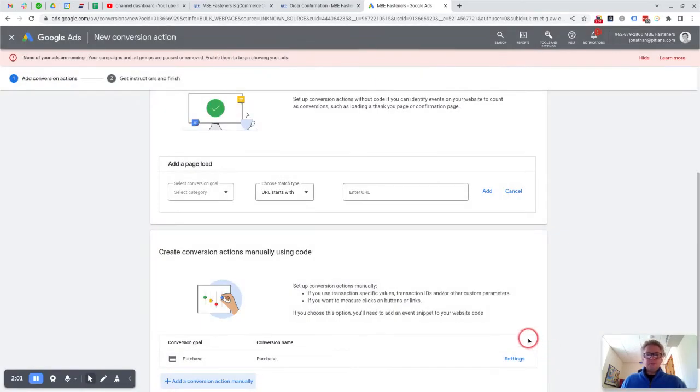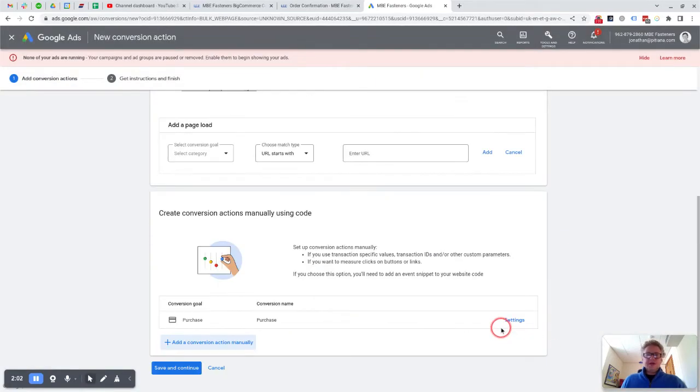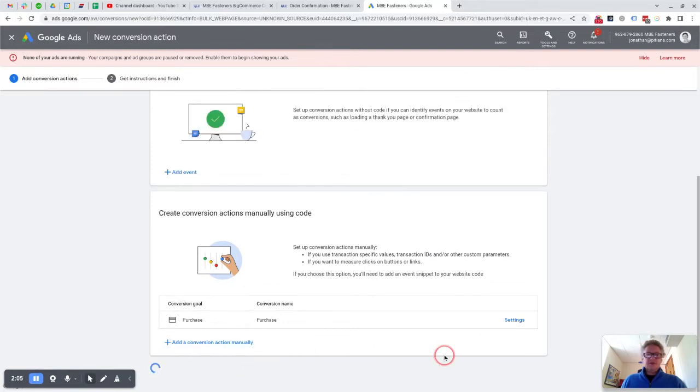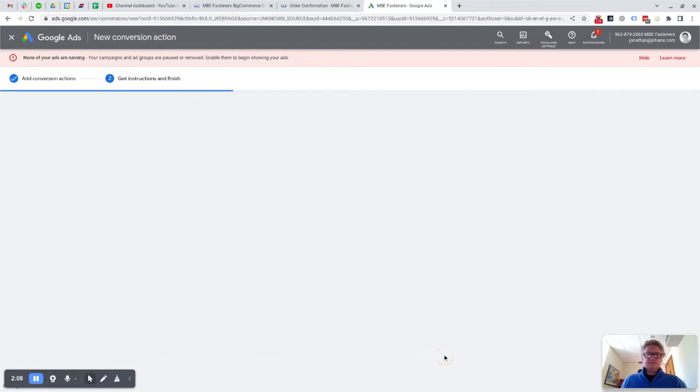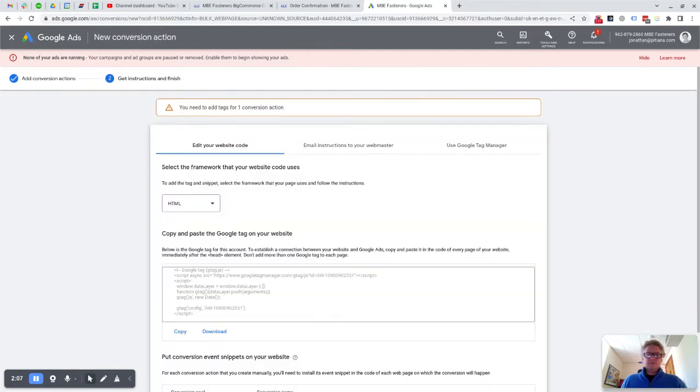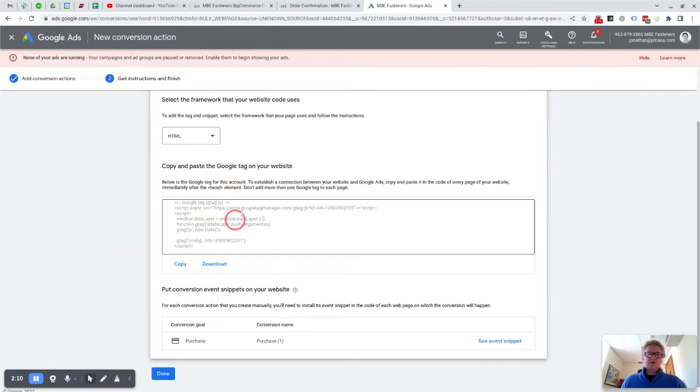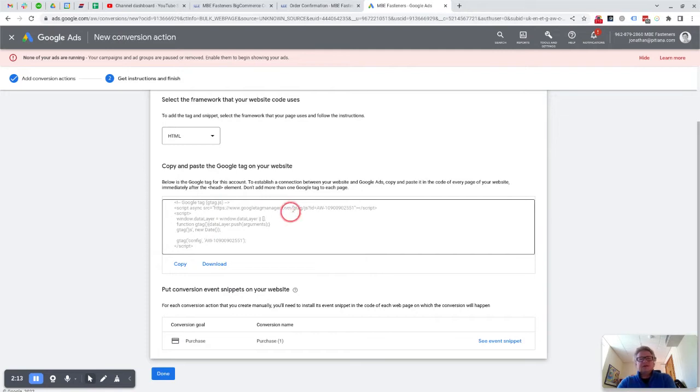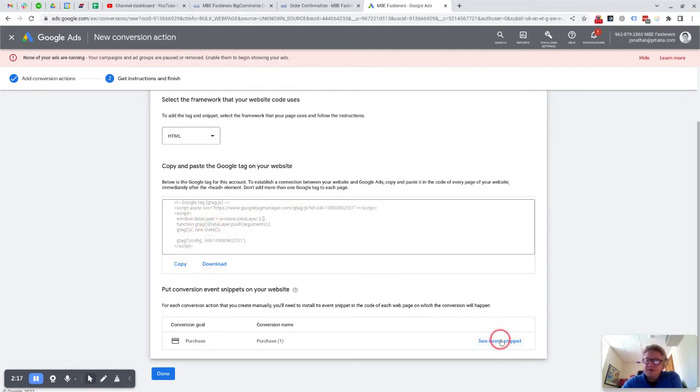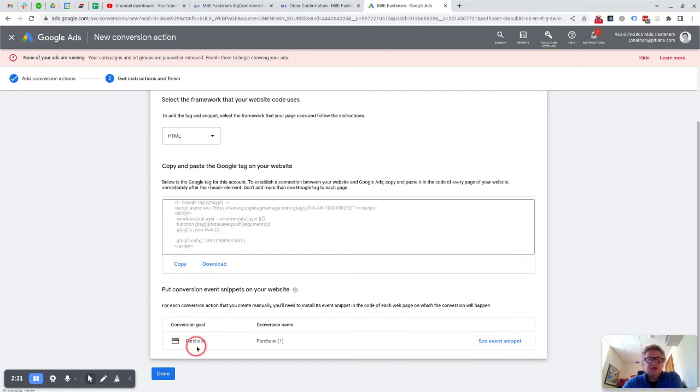So if we do that, you then do save and continue, and then it will actually tell you what the code is that you need to put into your site. Now there's the actual event snippet which is telling it the purchase details.